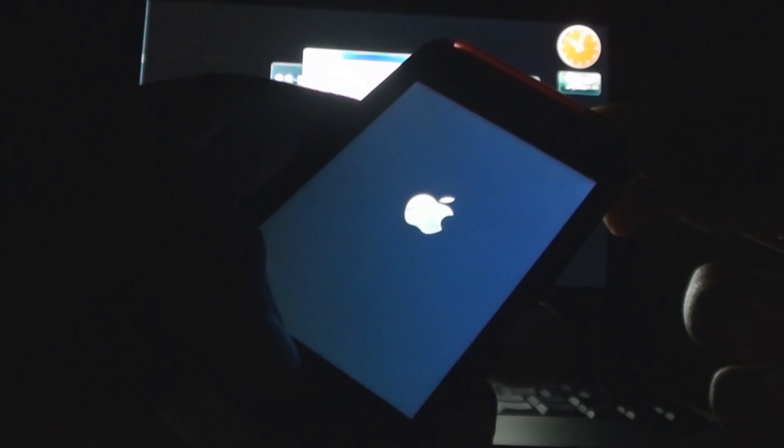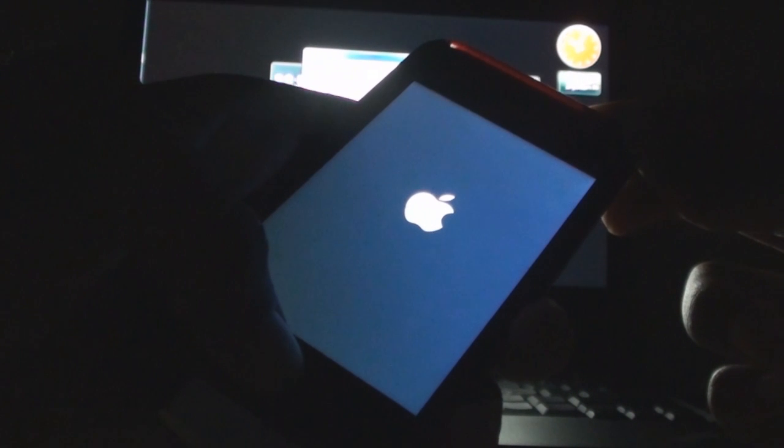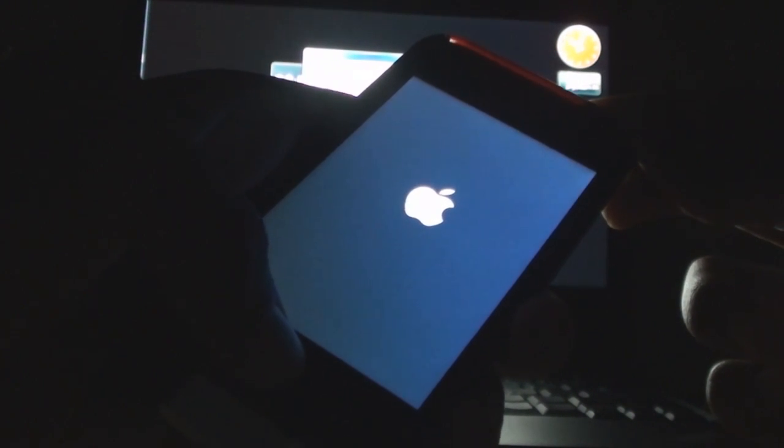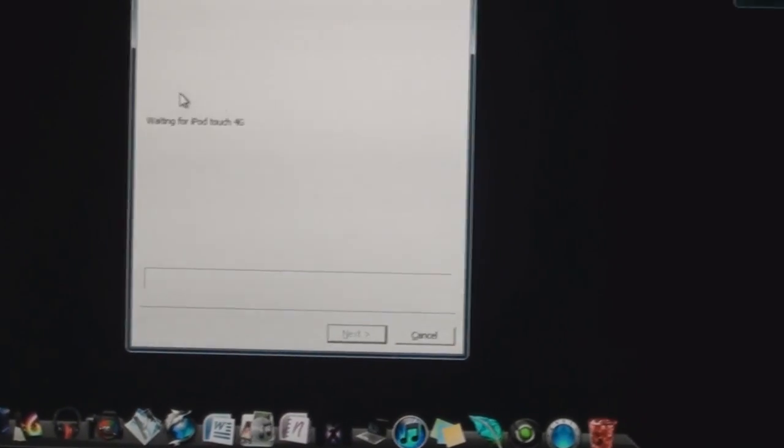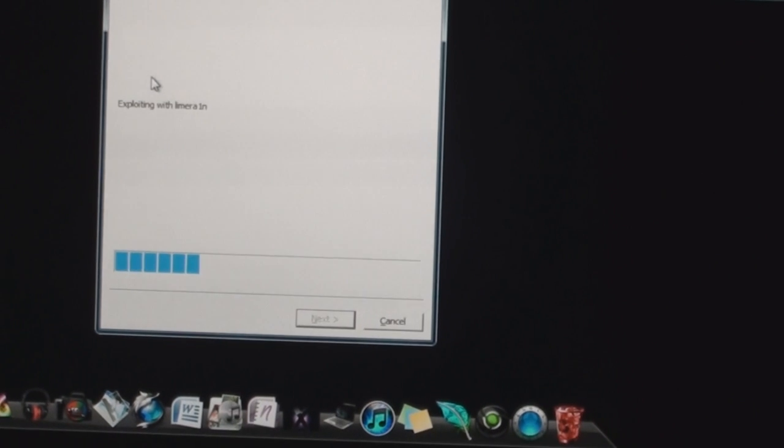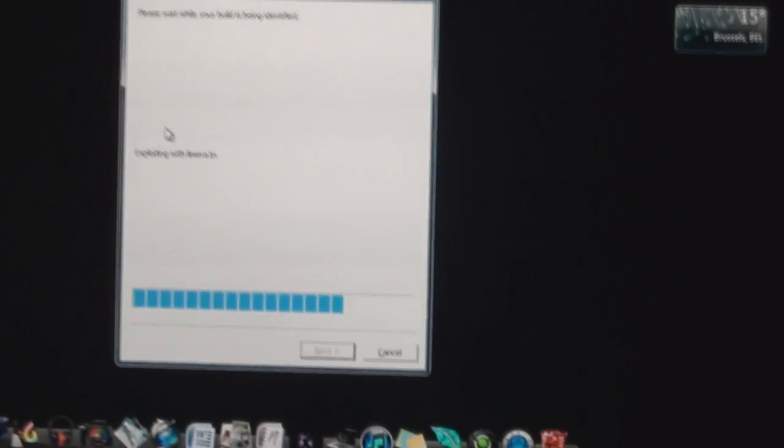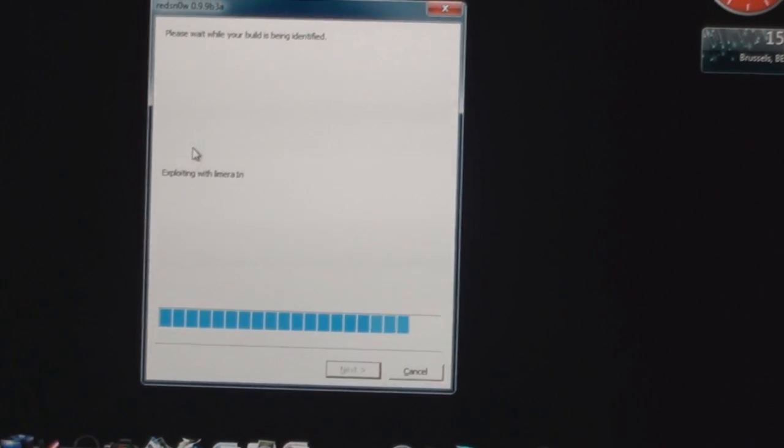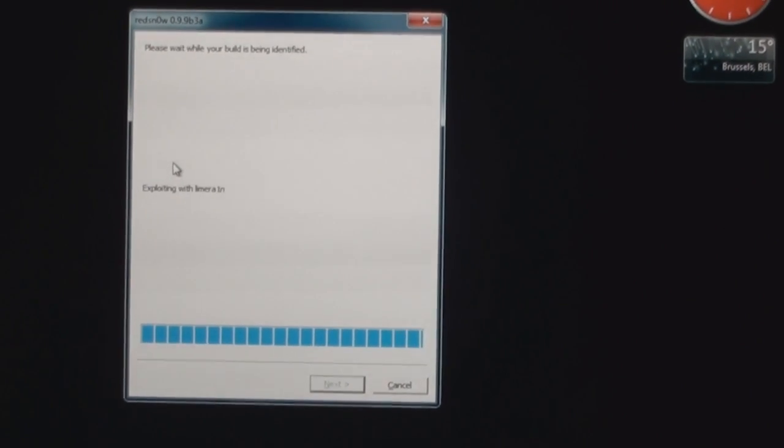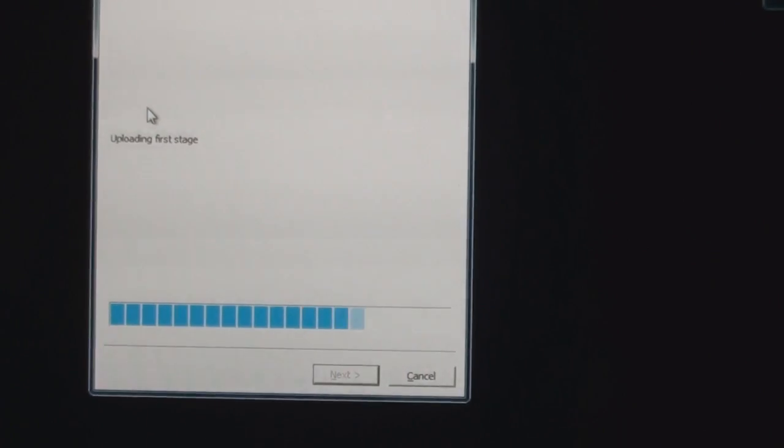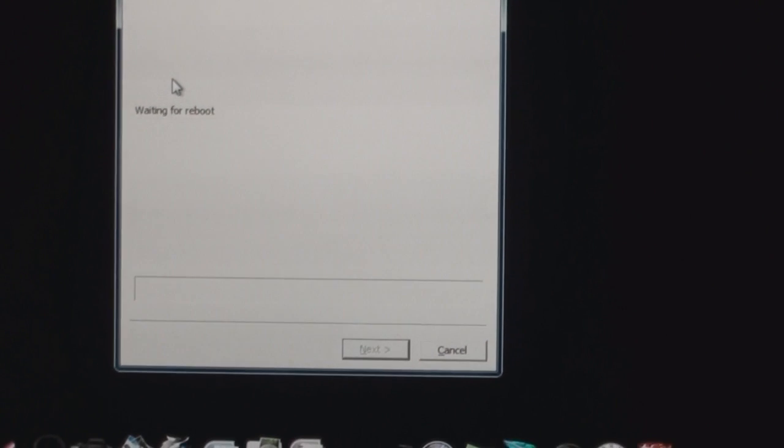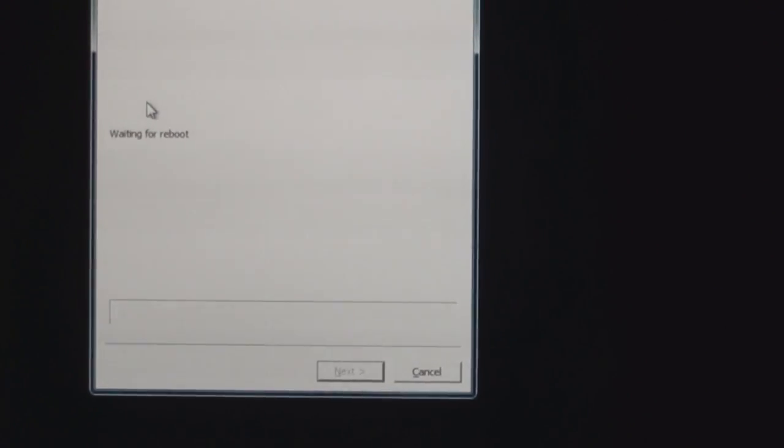Leave this and keep holding the home button until you hear the sound. As you can see here it just did. Now it should work as normal. You can see it's exploiting the limera1n, uploading, waiting for reboot. As you can see here my iPod will reboot in a second. There you go.